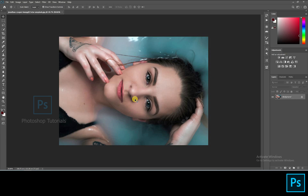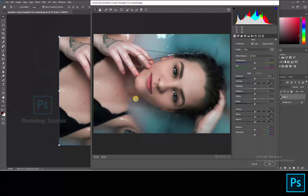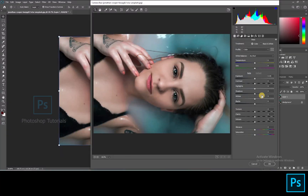Select the background layer and click on Ctrl or Command J to duplicate a layer. Now click on Ctrl or Command Shift A to open Camera Raw, so we have to perform some basic exposure adjustments.